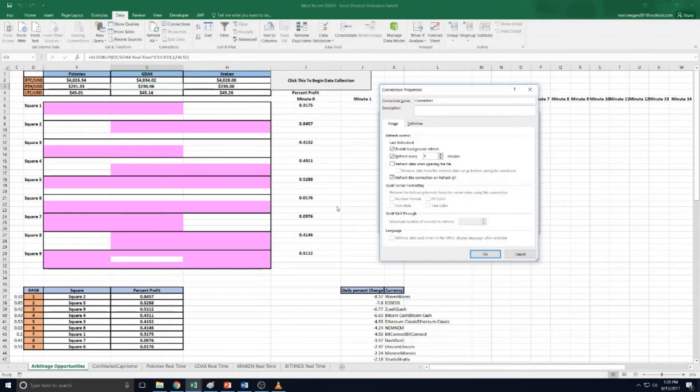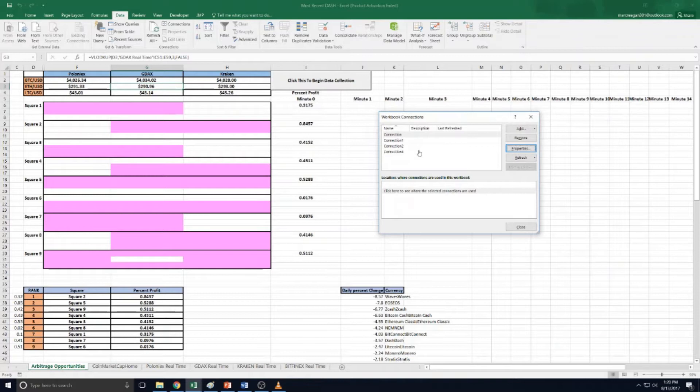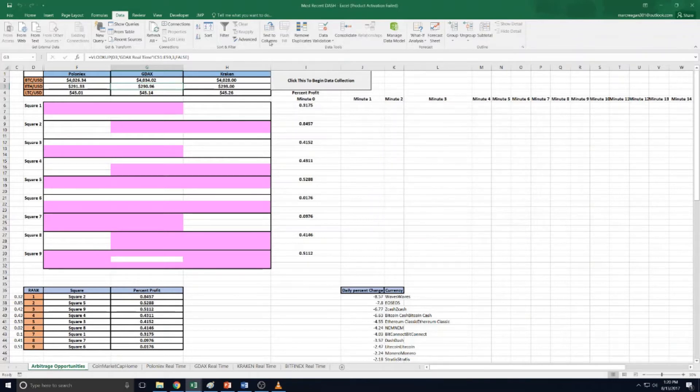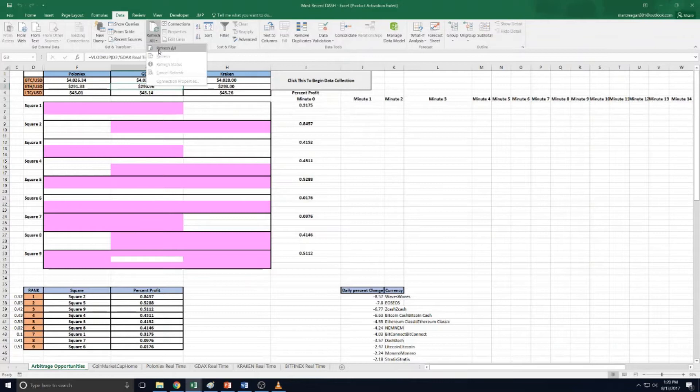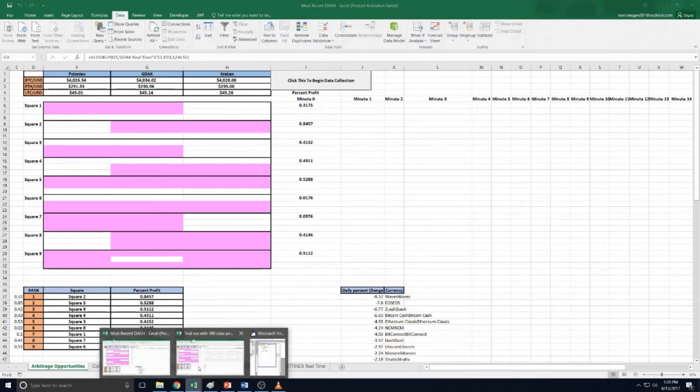But obviously if you're doing active trading, it might be good to have it every minute. And you can also manually refresh anytime you want by clicking this button here - you can just click the drop down and click refresh all or just click that.